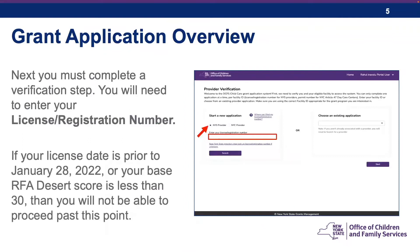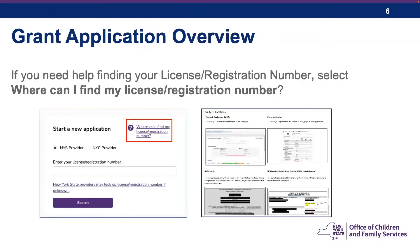Clicking on the Review/Apply button will bring you to the Provider Verification Screen. To complete the verification steps, you will need to enter the license or registration number that you received after completing the Child Care Deserts Orientation. Enter that number and choose the correct radio button for either New York State Provider or New York City Provider, and click Search. Please note that if your license date is prior to January 28, 2022, or if your base RFA Desert score is less than 30, you will not be able to proceed past this point. If you need help finding your license or registration number, select the link that says "Where can I find my license/registration number?"